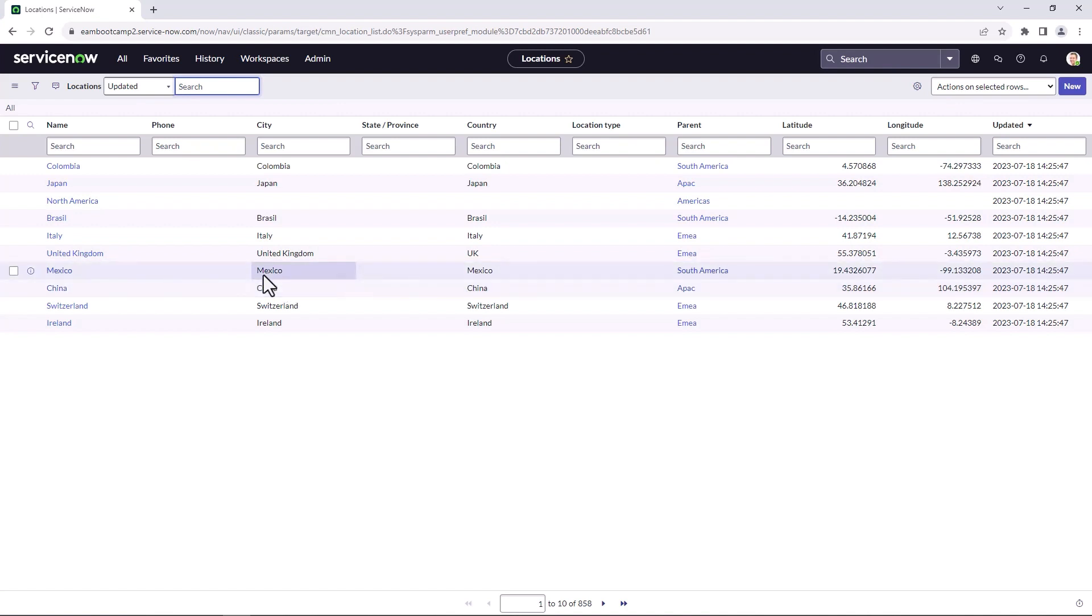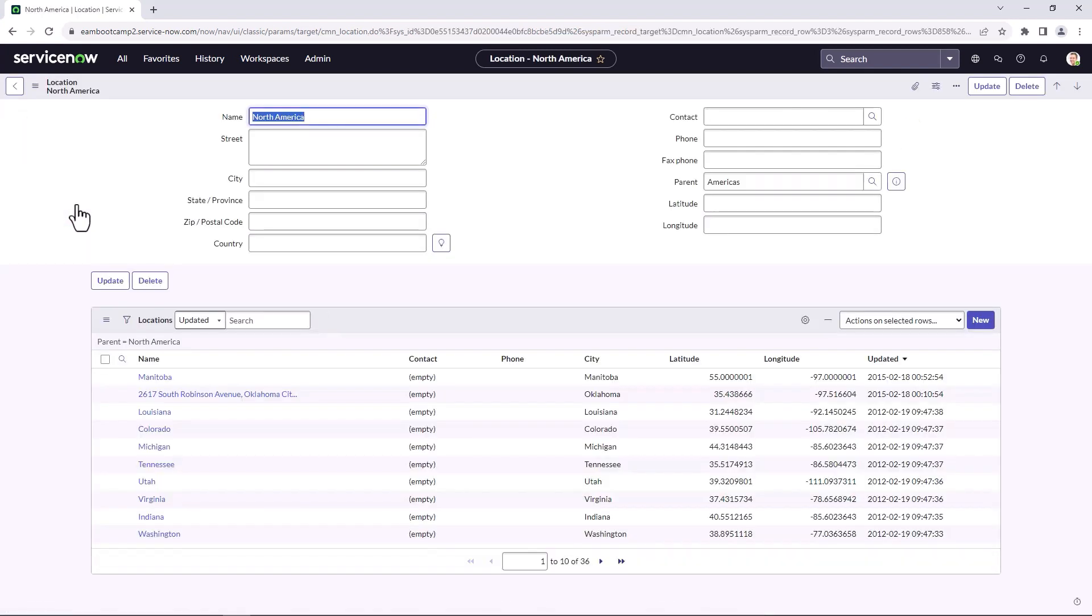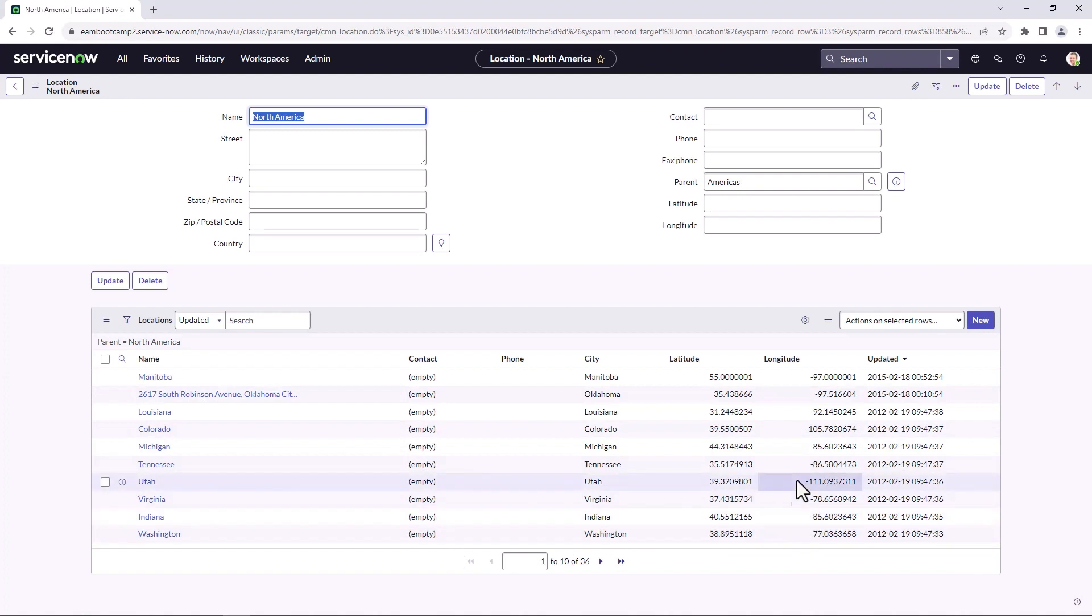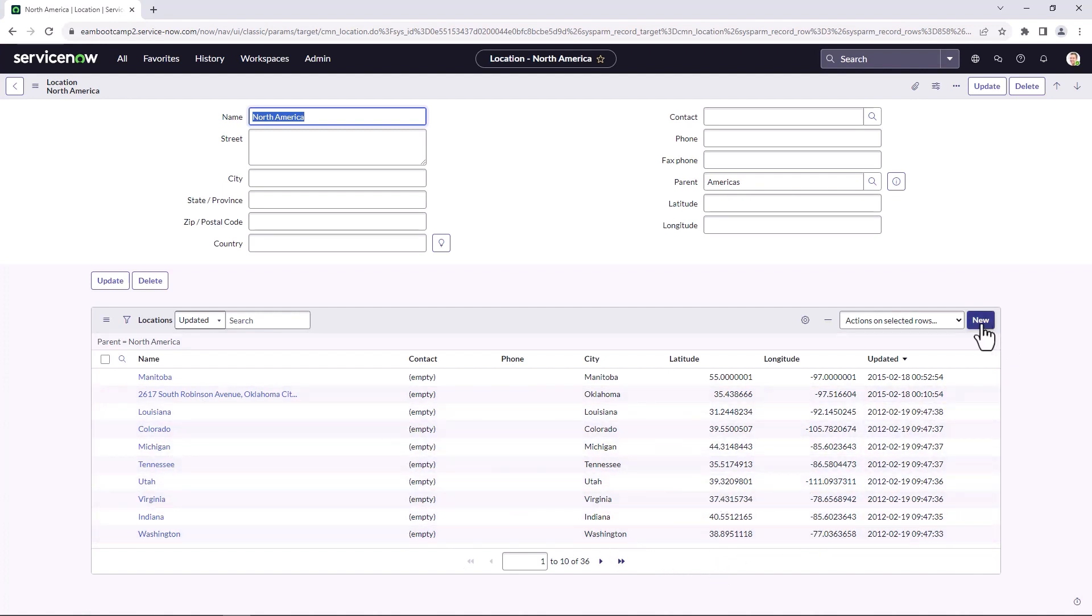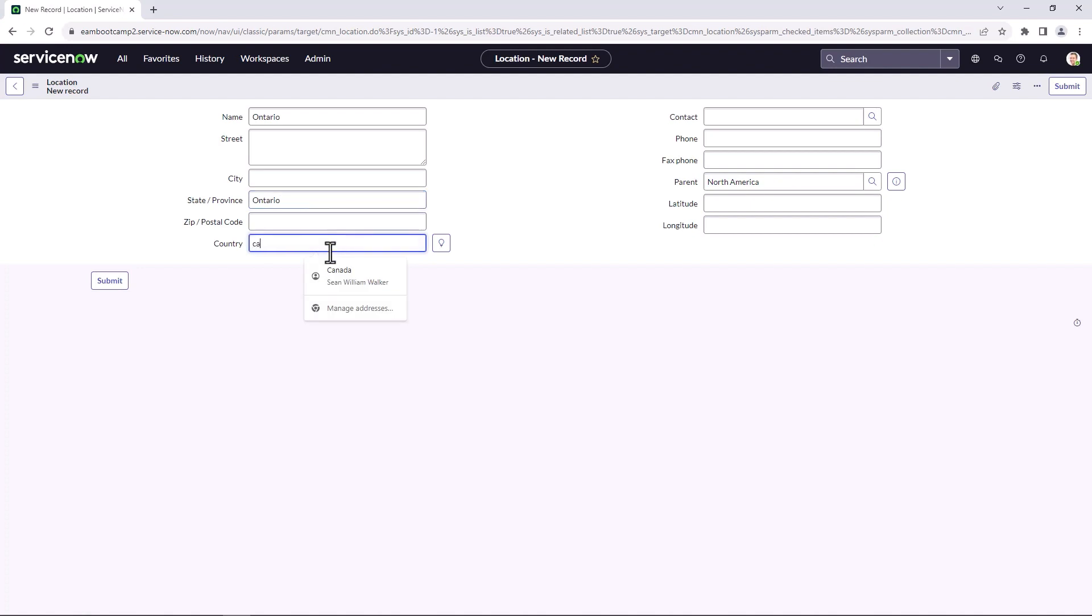So since Ontario is part of Canada in North America, I'm going to go to North America. And I can see there's already a bunch of child locations that have been set up within the instance, but Ontario has not been set up. So I'm going to click on new and create a new child location from the North American parent. So we're going to call this Ontario. And it doesn't have a city since it is a province. So we're going to give it province. And it's in Canada.